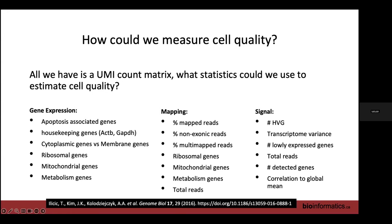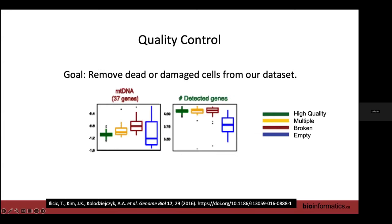He then looked at whether each metric could predict whether the cell was damaged or not. Out of all of those, it came down to two: mitochondrial percentage was by far the best statistic for identifying broken or damaged cells, and number of detected genes was by far the best statistic for identifying whether a capture site actually found a cell. From then on, that's what everyone used, and that's what all our pipelines use. In the lab you'll learn how to set the thresholds for filtering based on those two statistics.